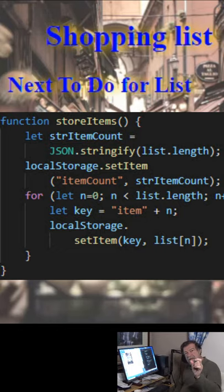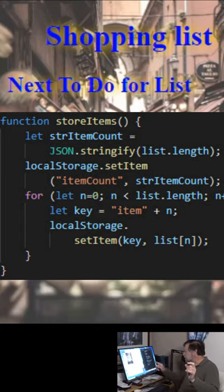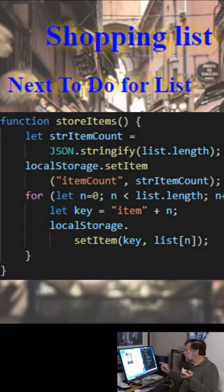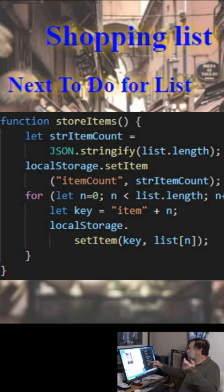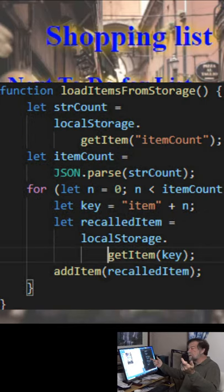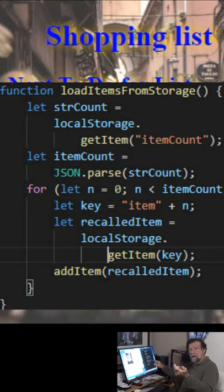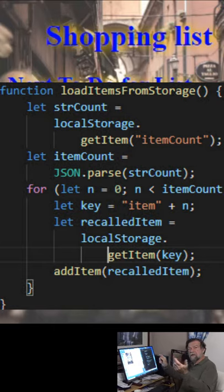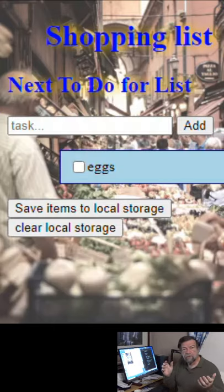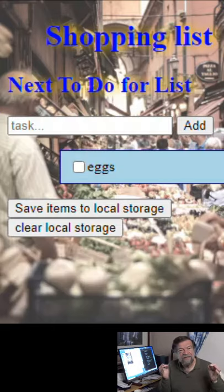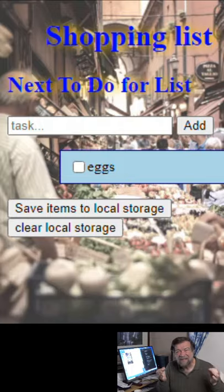I just do `item` plus a number as the key, and then the text for that item as the value. When I want to read it back, I go out and get the item. So it's `setItem` versus `getItem` with local storage — it's that simple.